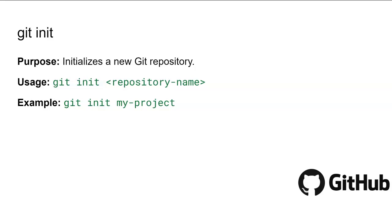The repository name is the name you want to give to your new project folder. If you don't specify a name, it initializes the repository in your current directory.